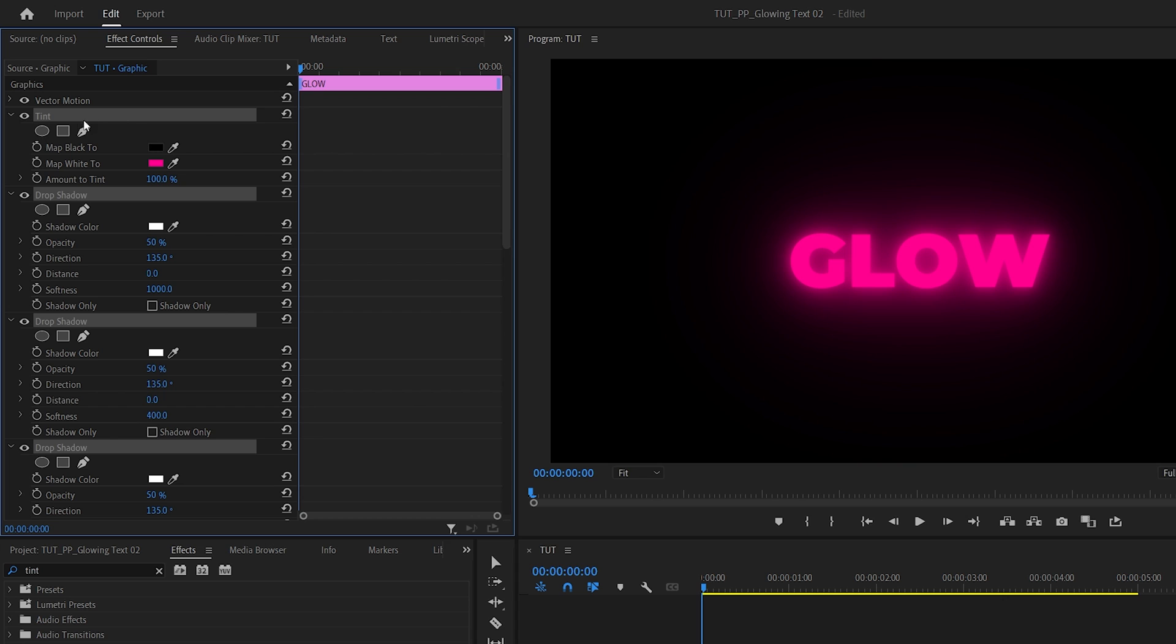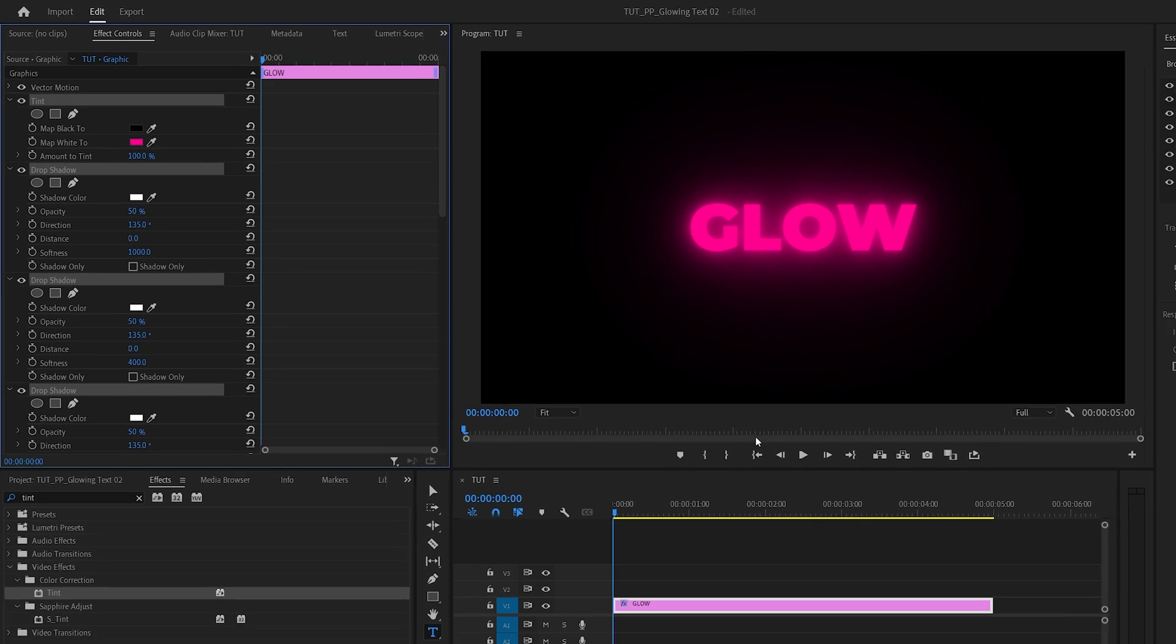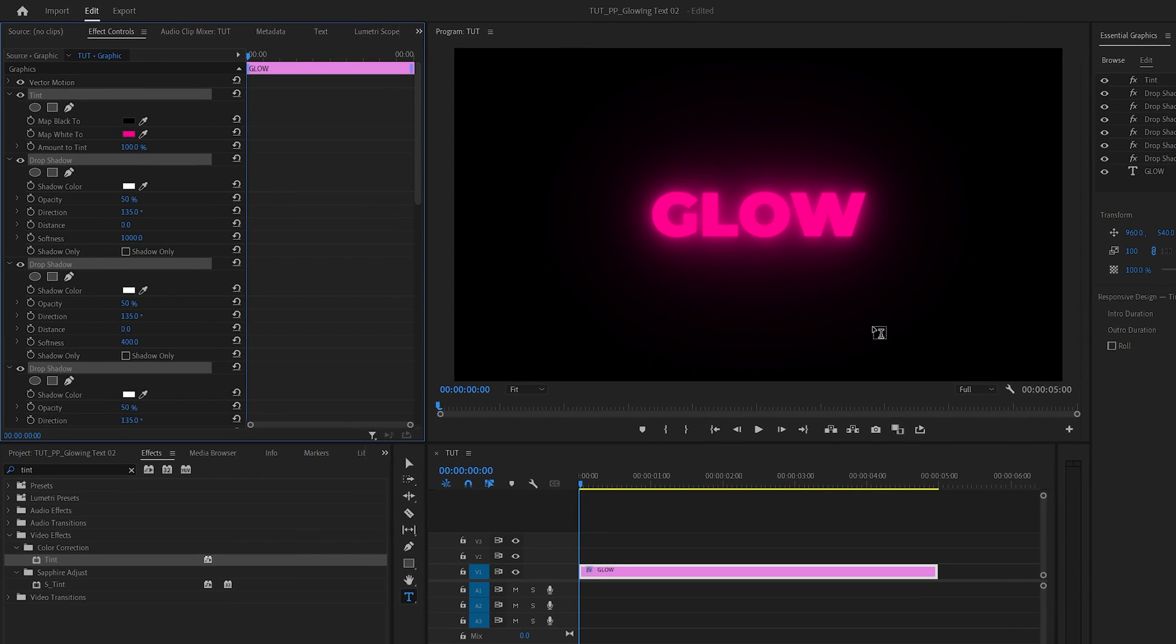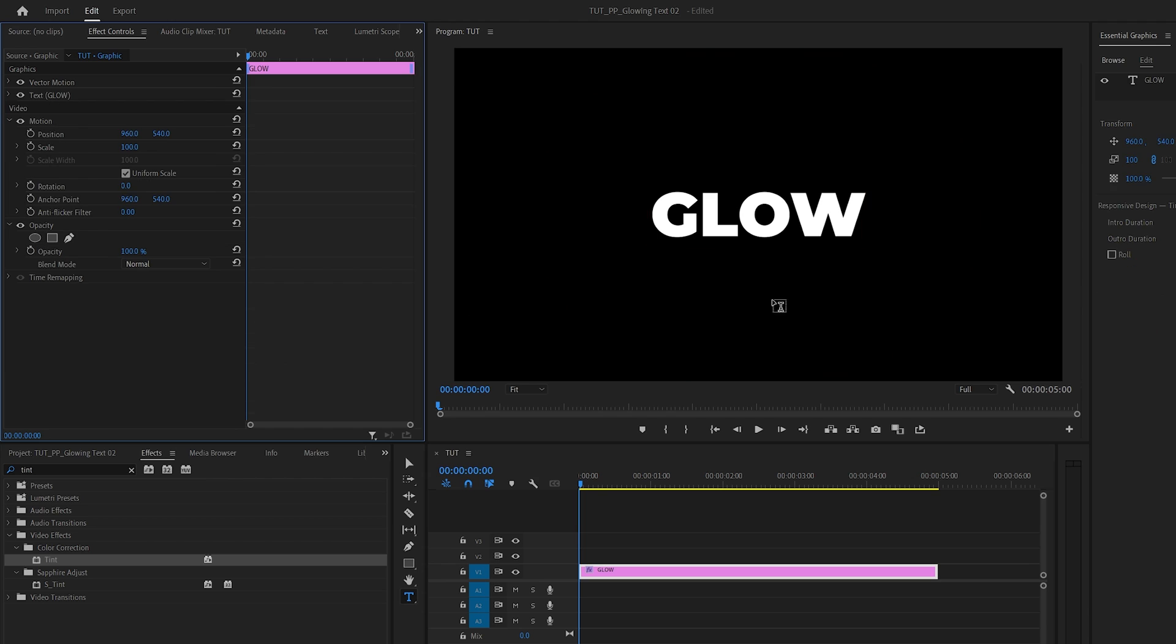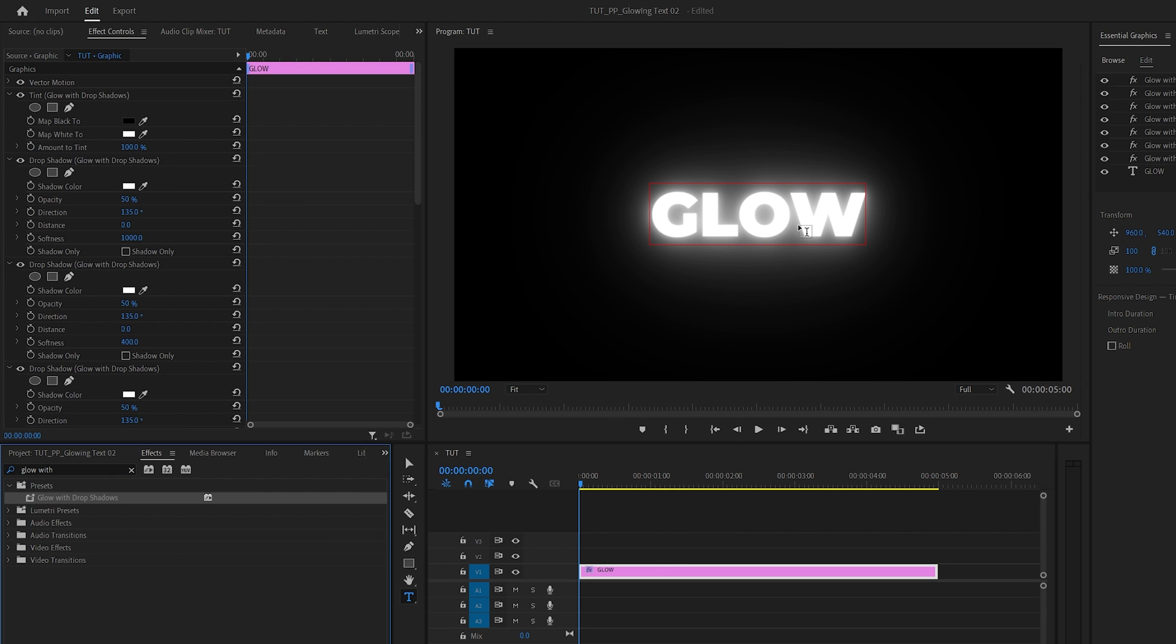Give it a name you like and click OK. Now if you have a text layer without any glow effect, search for your preset in the Effects panel. Drag and drop it onto the text layer and you'll instantly get this beautiful glowing text.